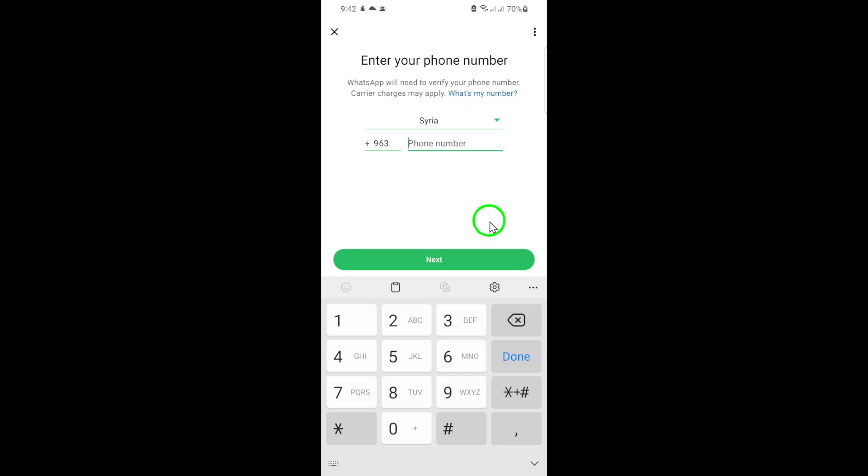That's it. You've successfully added another account to your WhatsApp. You can now switch between accounts easily without logging out. To switch between accounts, tap the three dots, then tap Switch Accounts. This makes managing multiple WhatsApp accounts more convenient than ever.